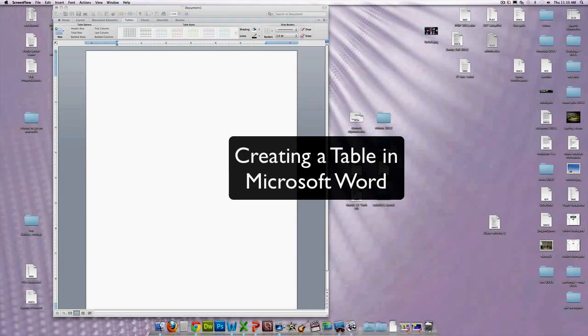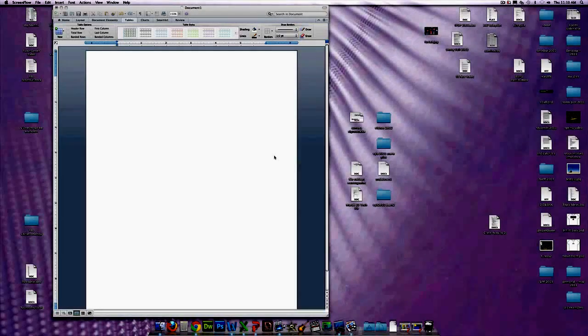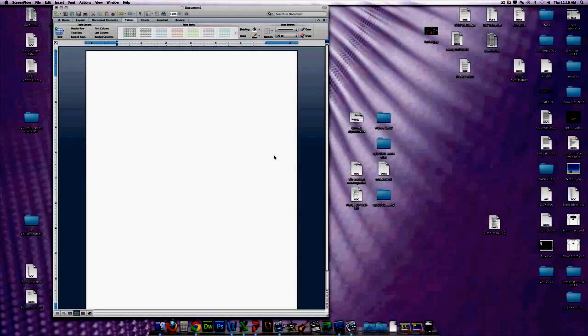What we're going to go over today is making tables using Microsoft Word, and then after that we're going to move into Excel to do graphs.